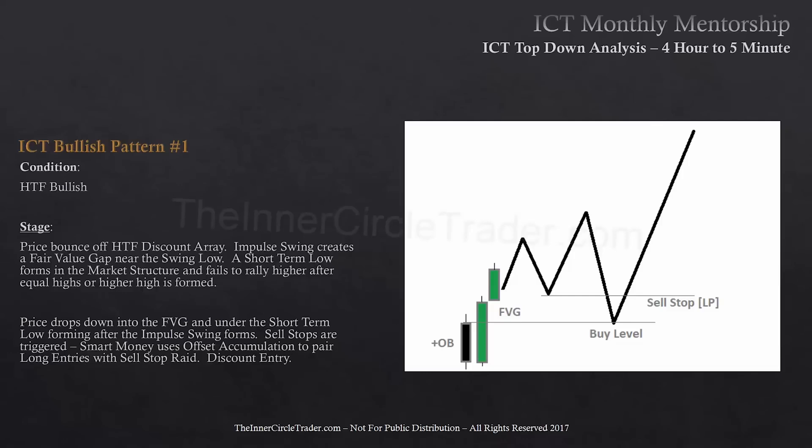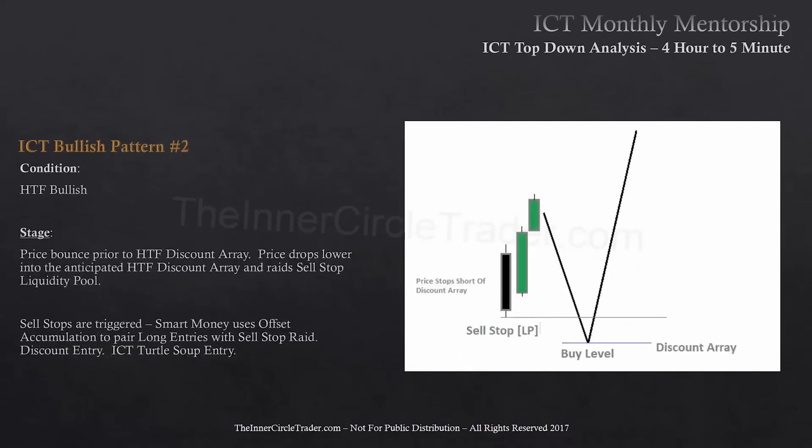It creates a range from the low at the order block up to the impulse swing and starts to retrace while it's retracing inside that range. That's internal range liquidity — going long inside that range with the expectation that it's going to expand outside of it. And I'm going to be targeting external range liquidity.